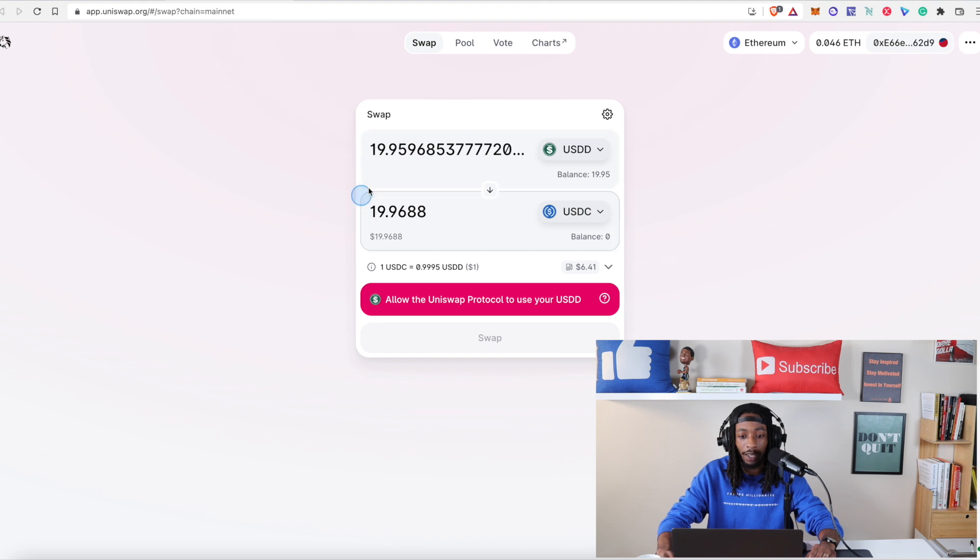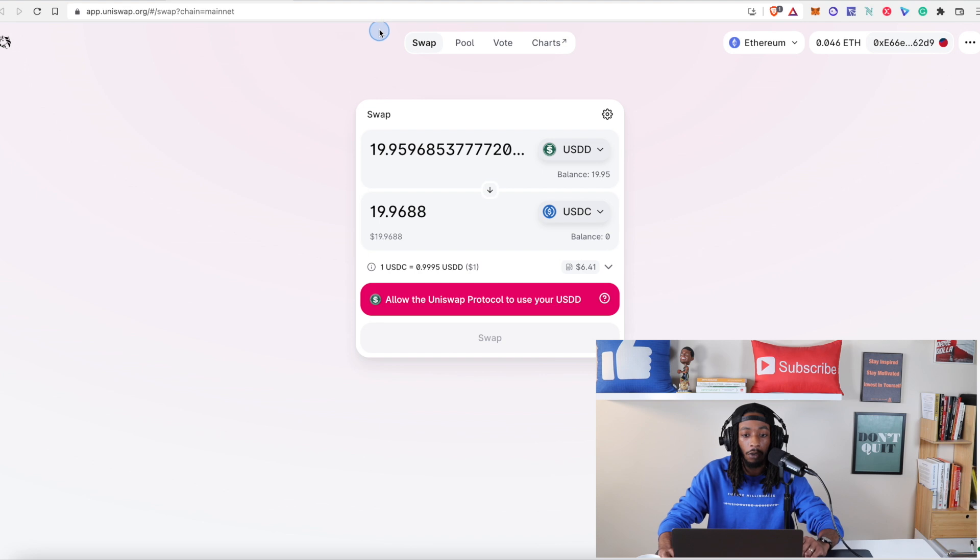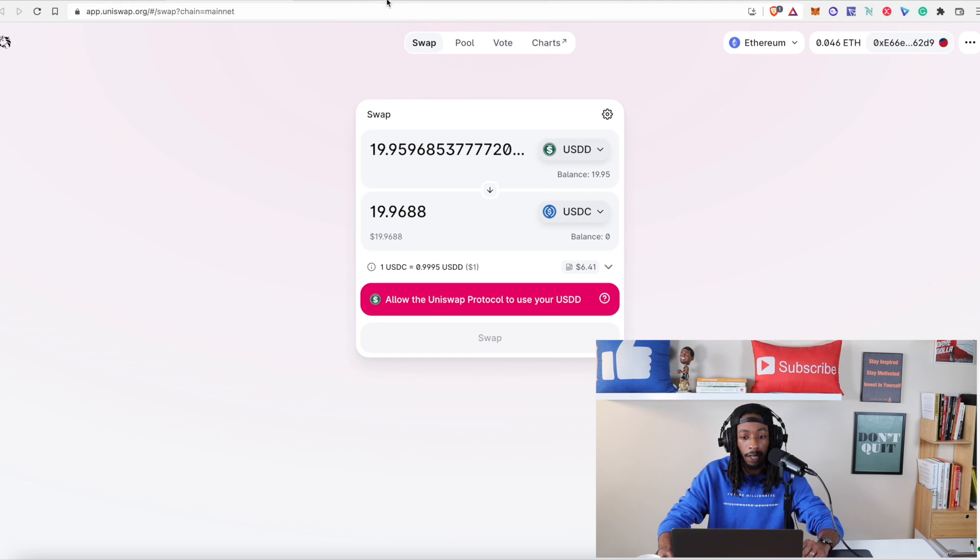So I went on and showed you guys how to swap for USDD using the USDT stablecoin into the USDD stablecoin. Now let's go over to Curve Finance.